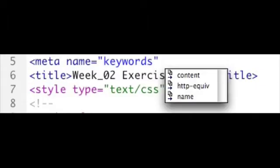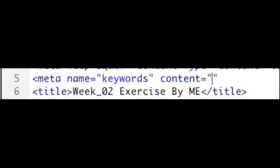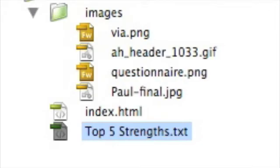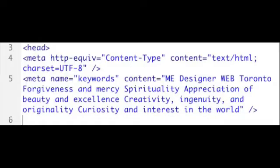The content goes next. And from our top strengths text we can open that inside the code view. Then we can cut and paste from there as we need. So we can cut and paste our keywords in there.